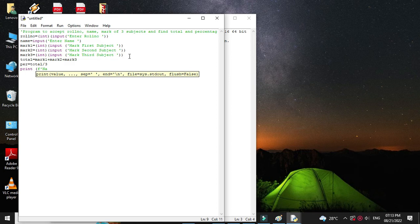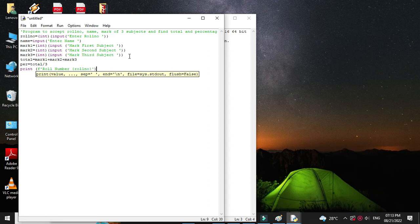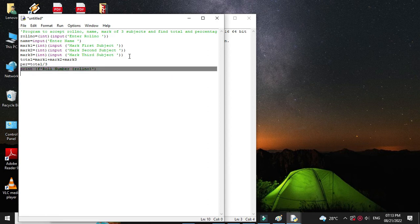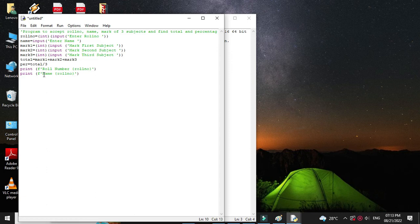First we will print role number. Then we will print name. Then we will print mark of first subject.